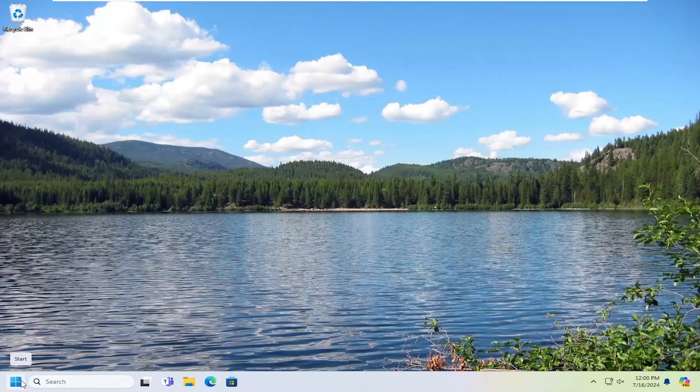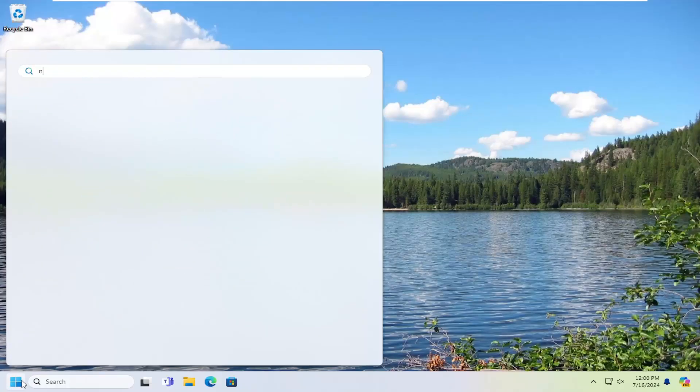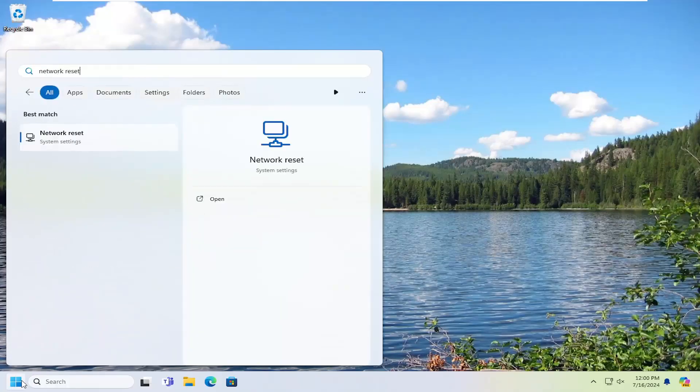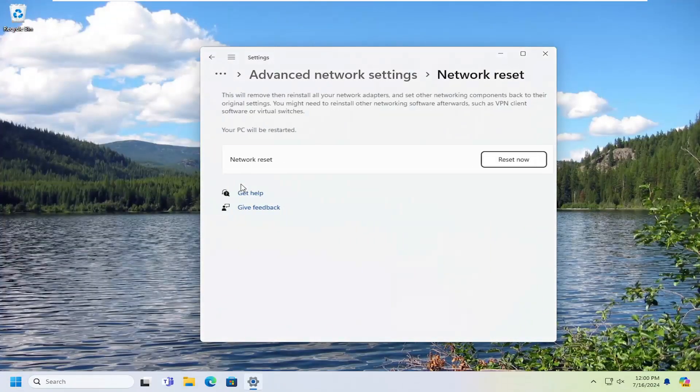And we're going to start off by opening up the search menu. Type in Network Reset. Best result should come back with Network Reset. Go ahead and open that up.